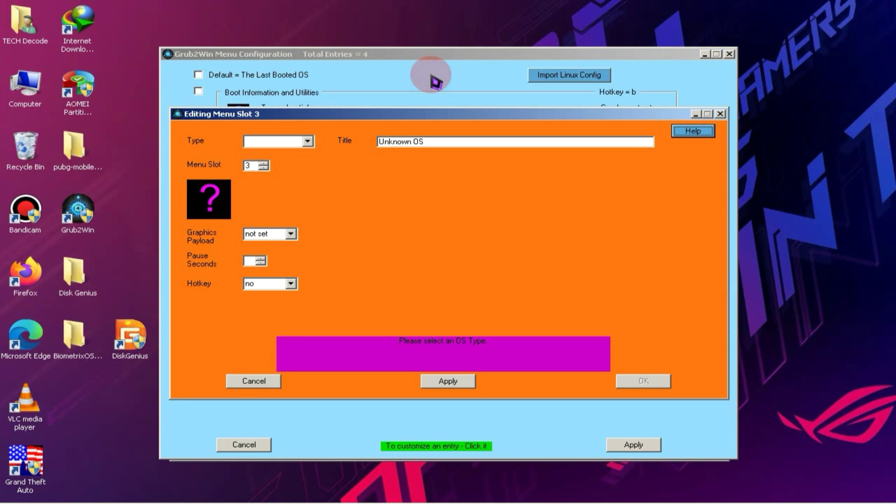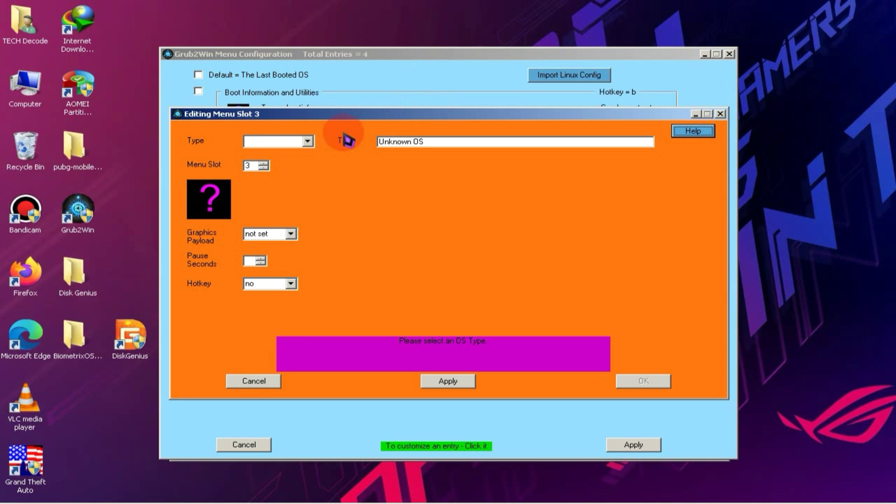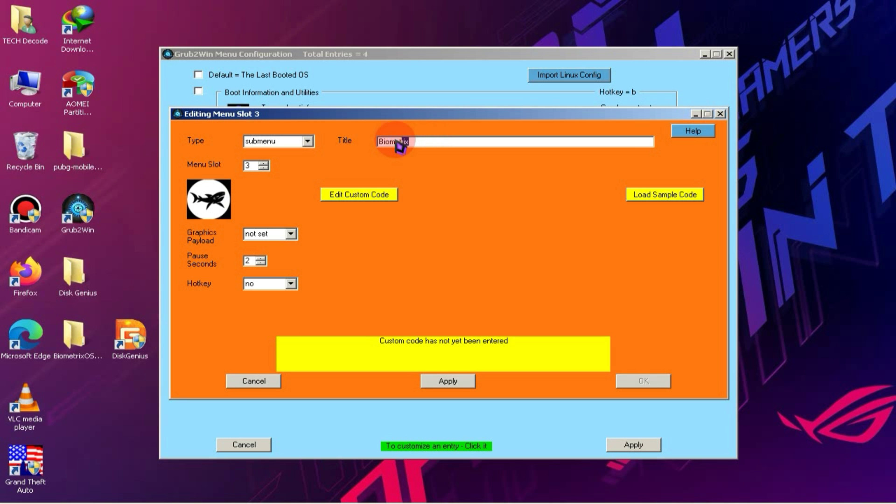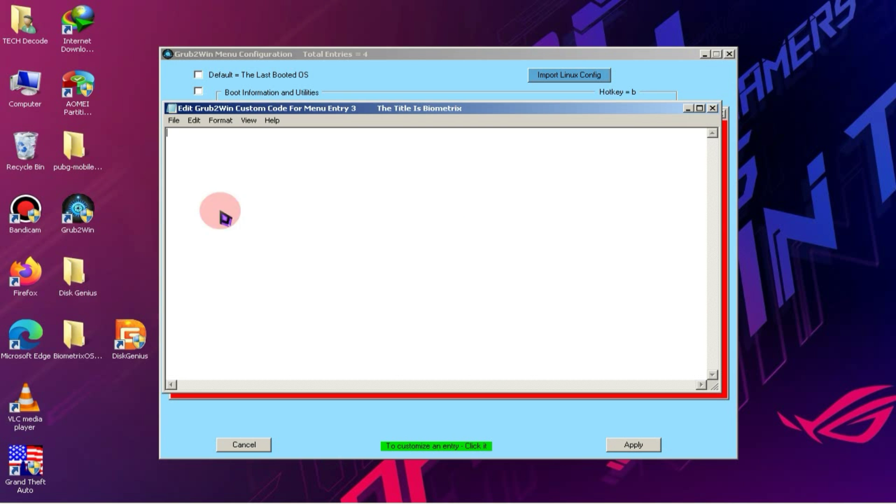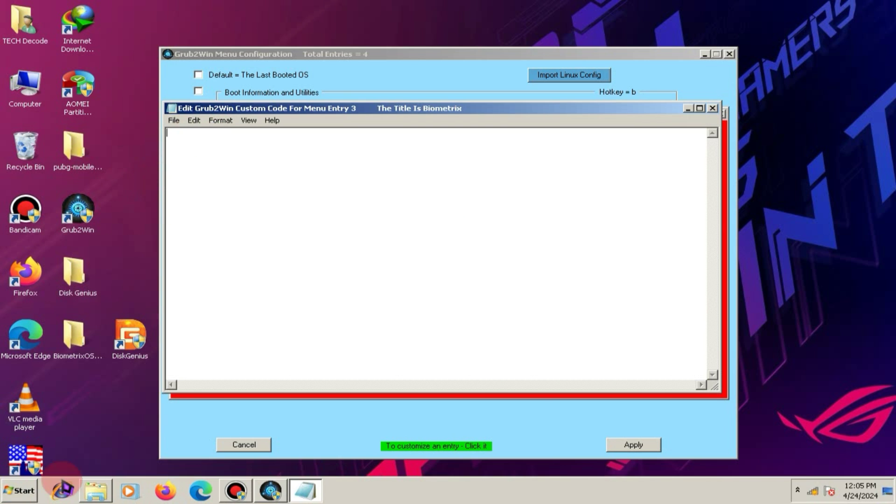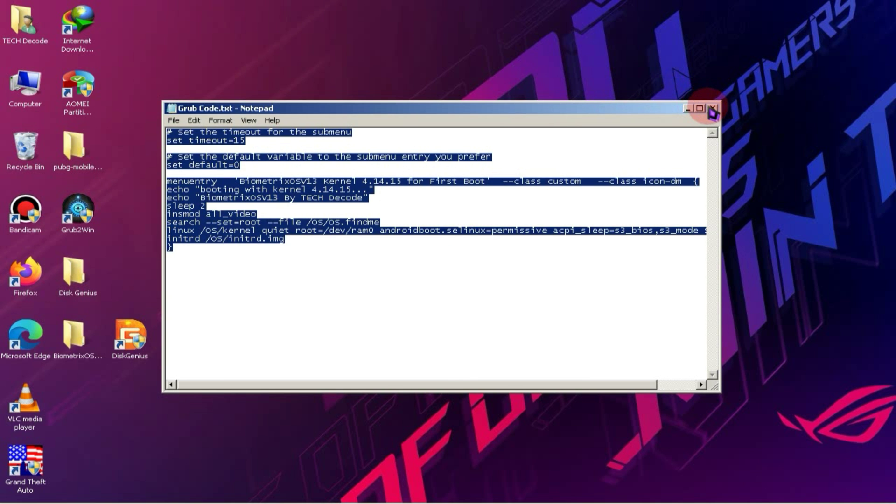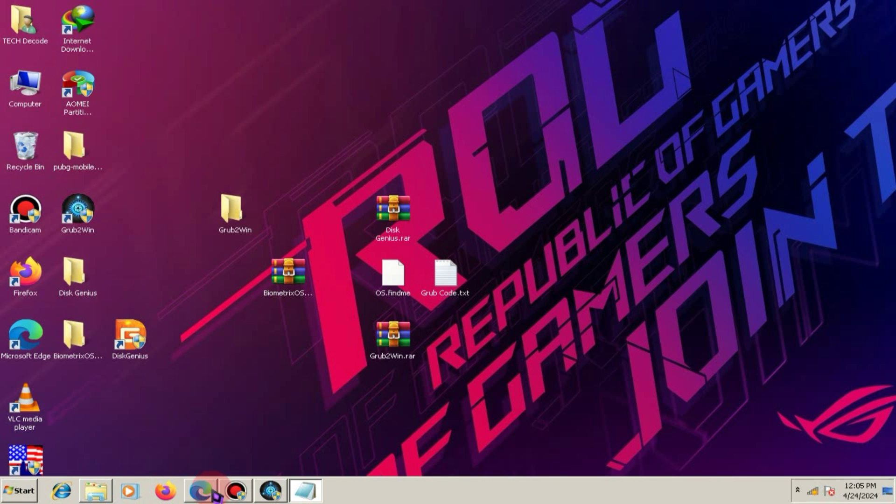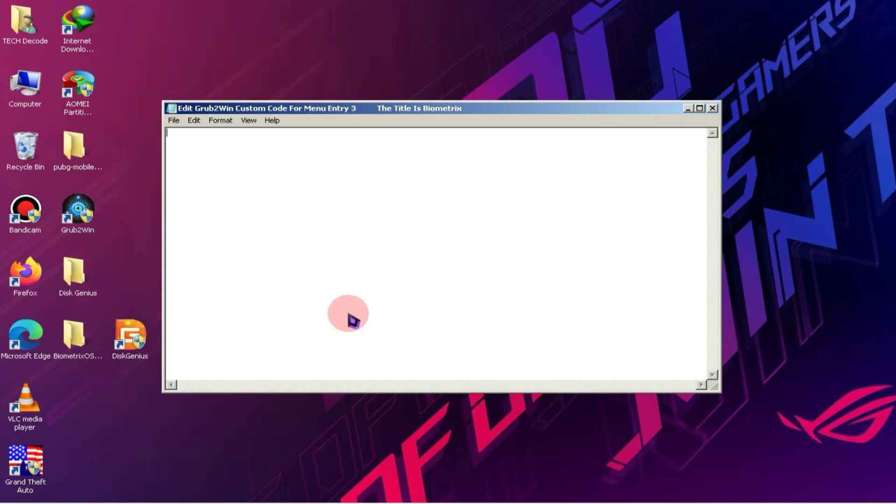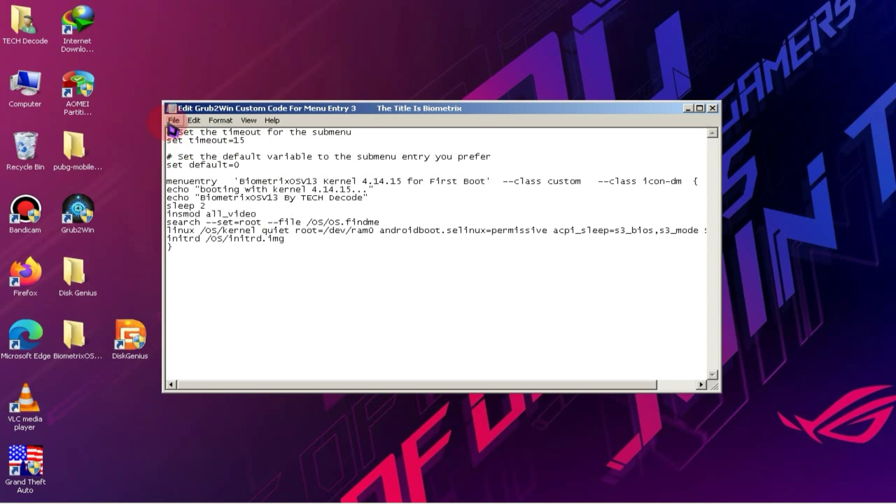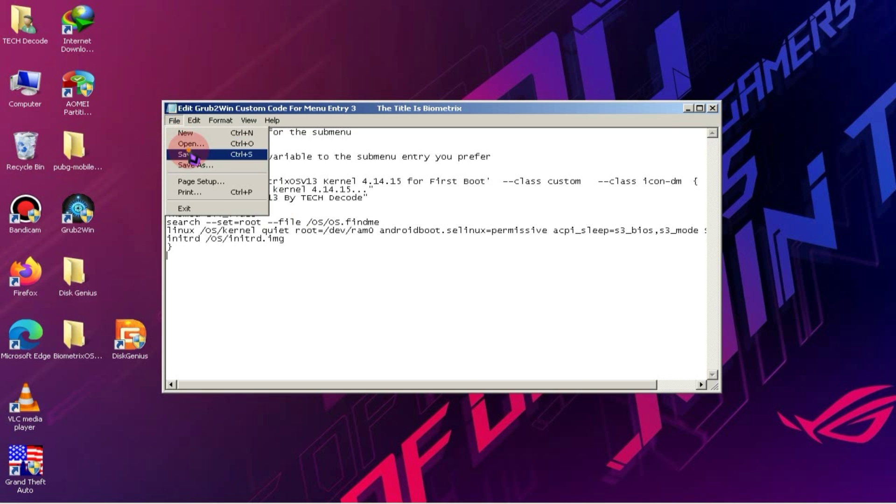After that, click on Add New Entry and then select Submenu in the Type section. In the Title section, type Biometrics. Then, you'll see an option to edit custom code below. Simply click on it. Then, open the Grub code file and copy all the text from there. After that, paste this text here. Then, save it and click on the Apply button.